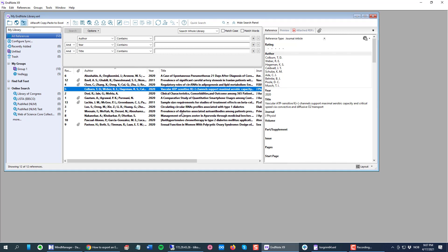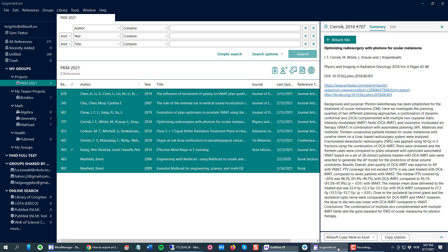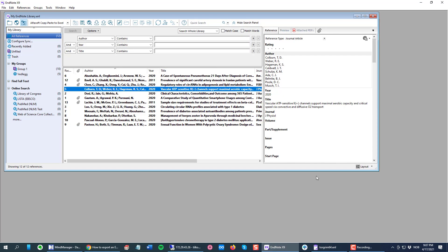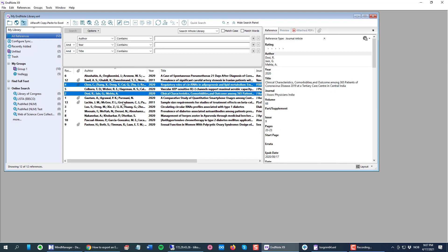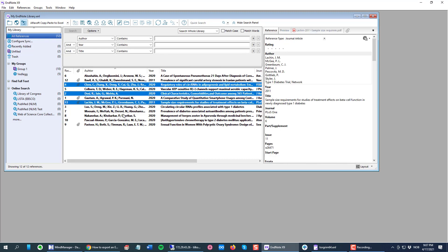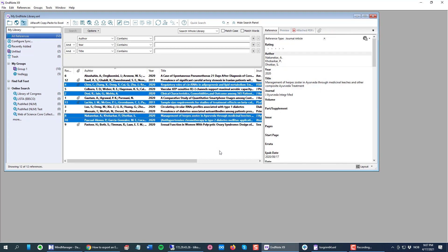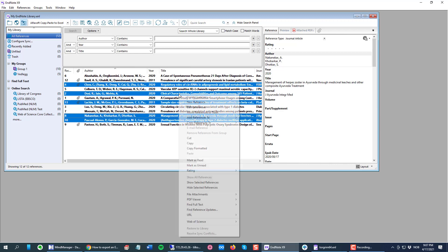But here in older versions of EndNote, you don't have the Copy Citation button. So here you basically do the same to select your references, then right click one of your selected references and choose Copy Formatted.